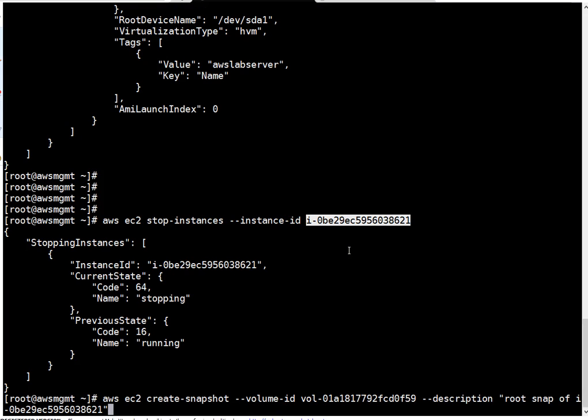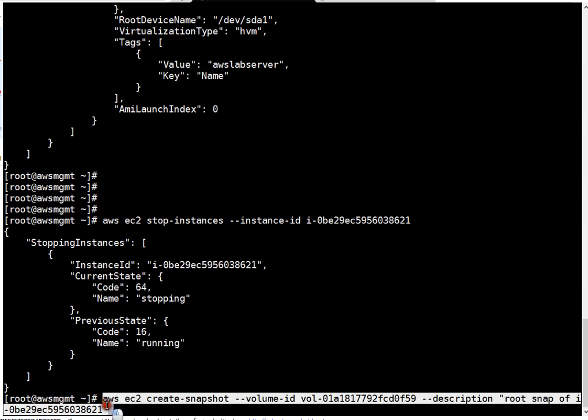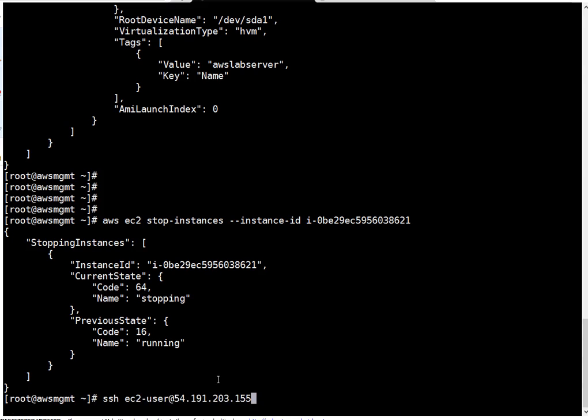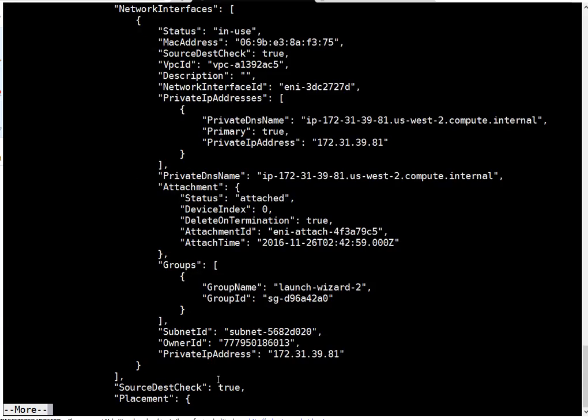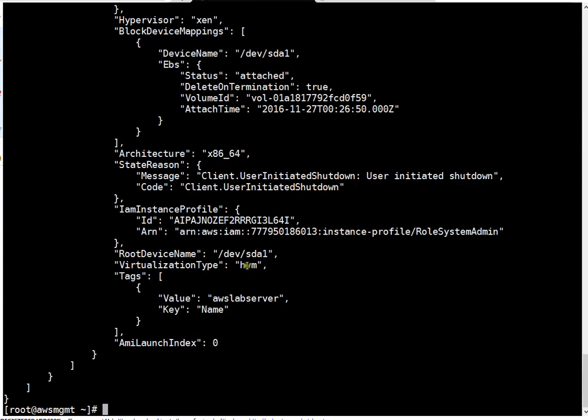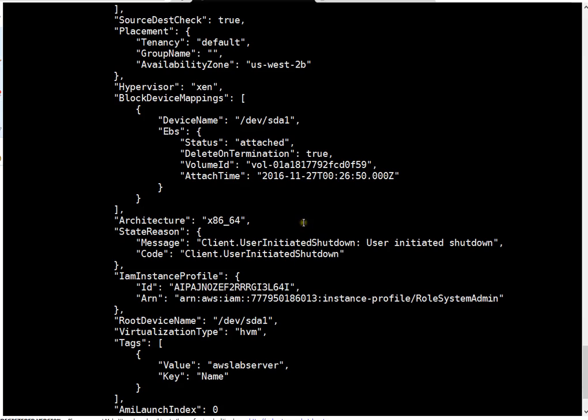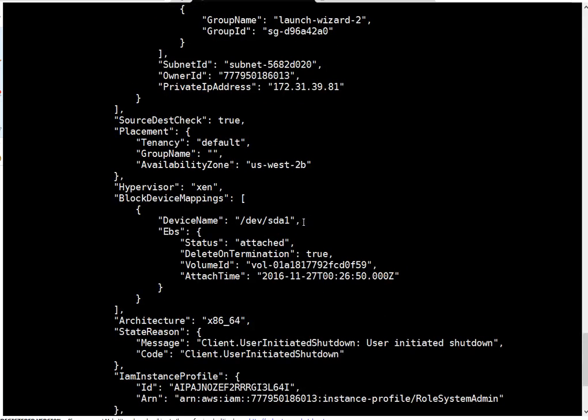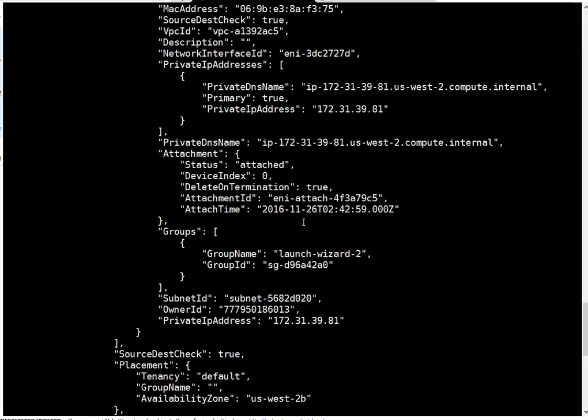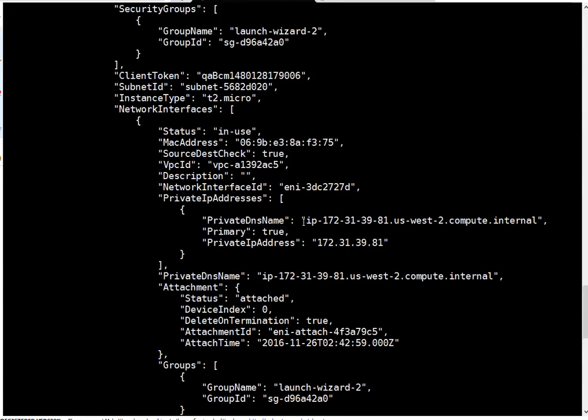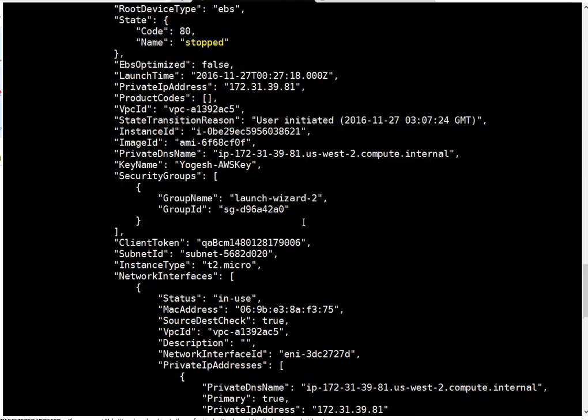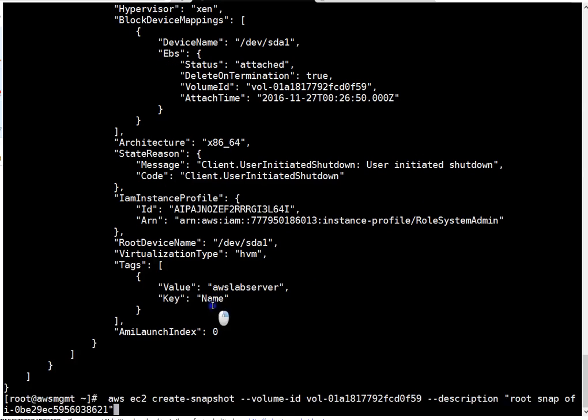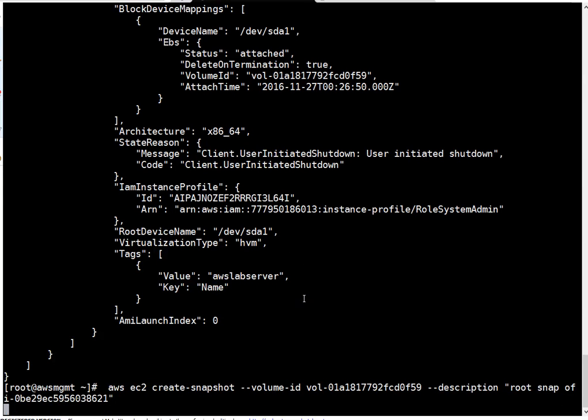Before firing this command you have to make sure your instance is down. You can run it, there is no harm, but that's the best practice to ensure your instance is in stopped state. To check your instance state you can run describe instances command again and at the end you will get your instance state. If you see, the state is stopped so we are good to take the snapshot. I'm taking snapshot of root volume, pressing enter.